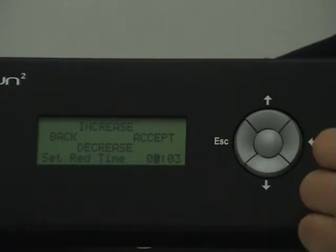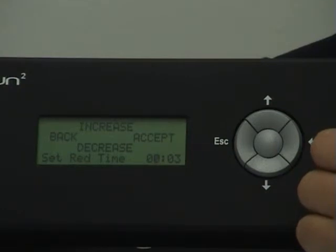Press Accept again and set the time you want the numeric display to change from amber to red using the Up, Down buttons and Accept buttons for minutes to seconds.